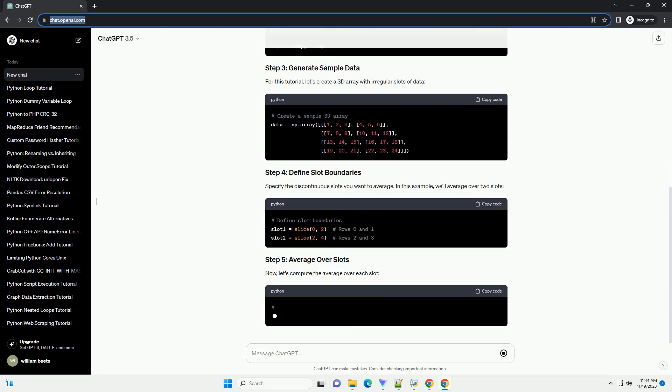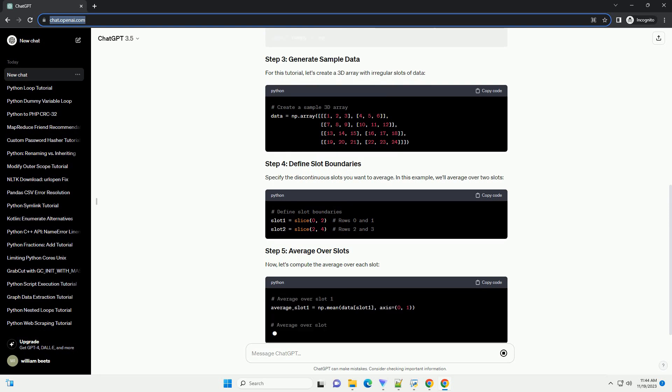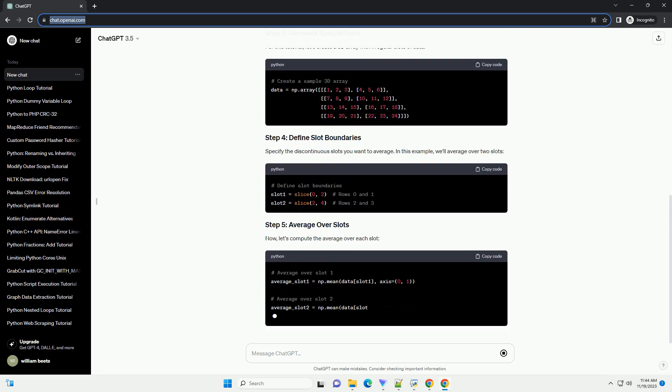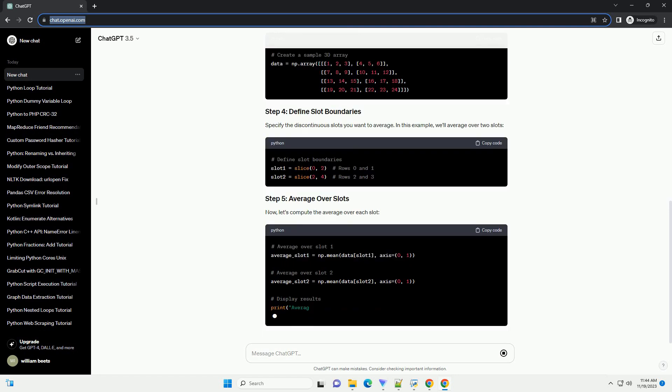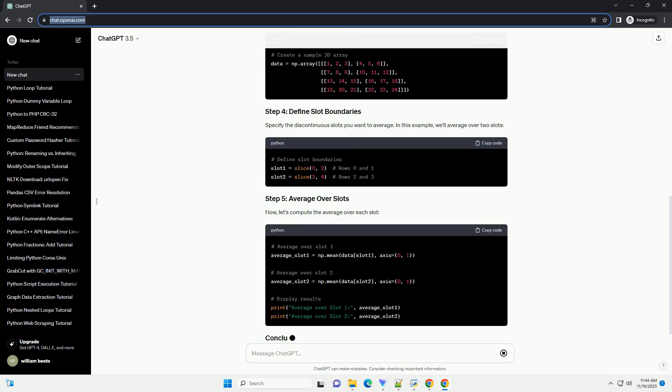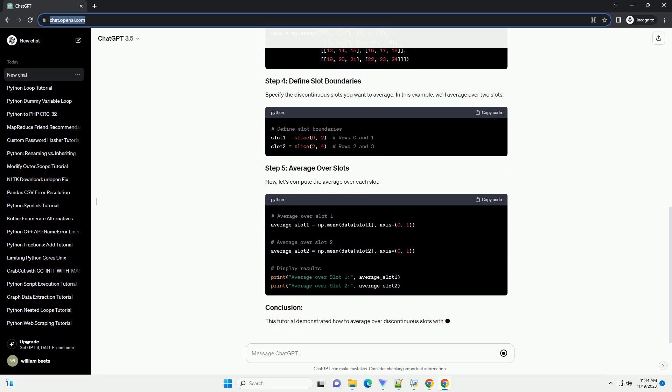Before we dive into the code, make sure you have Python installed on your system. You can download it from python.org. Additionally, install the NumPy library by running.